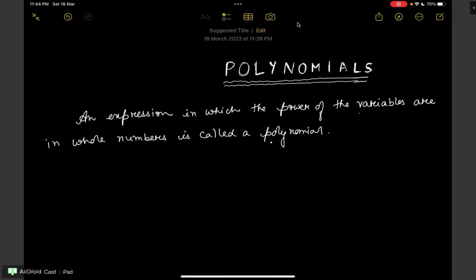So what is a polynomial? An expression in which the power of the variables are in whole numbers is known as a polynomial. Let's try to understand what this definition means with the help of an example.